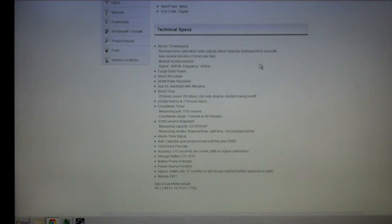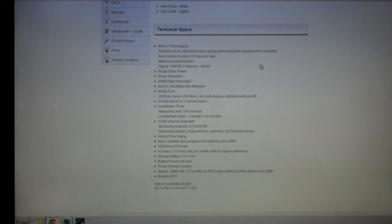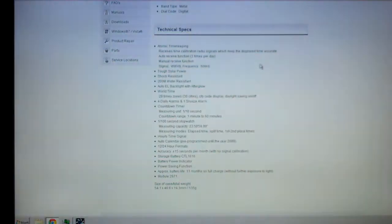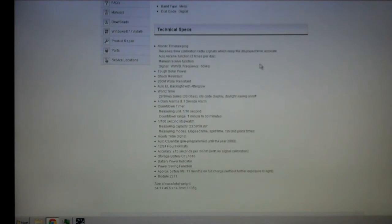Four daily alarms, one snooze alarm, a countdown timer measuring time into one tenth of a second, countdown range of one minute to 60 minutes, a stopwatch with measuring capacity up to 23 hours 59 minutes 59 seconds and 99 hundredths. Measuring modes: elapsed time, split time, second and first place, hourly time signal, automatic calendar, 12 or 24 hour format. You can see I got this thing set on military time, so it is 13:07 in the afternoon, which would be 3 in the afternoon. You basically take the number, subtract 12, that's your time of day.